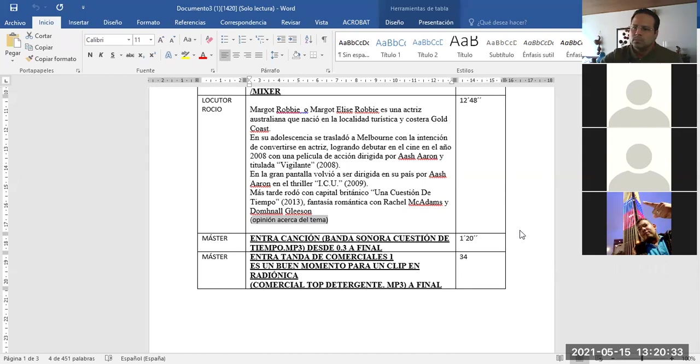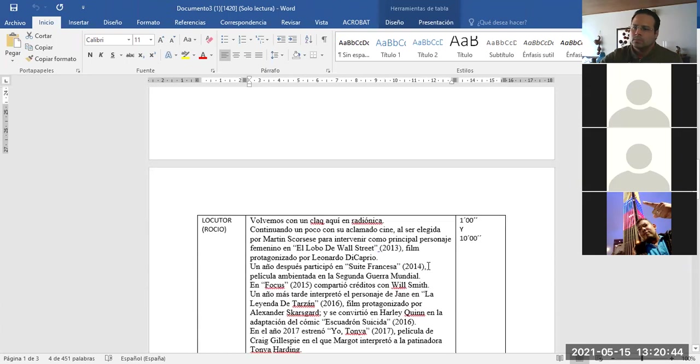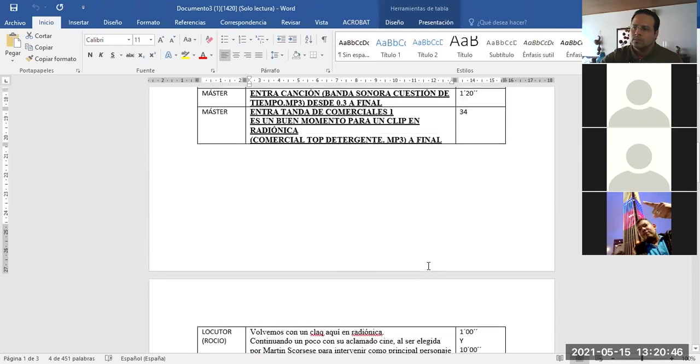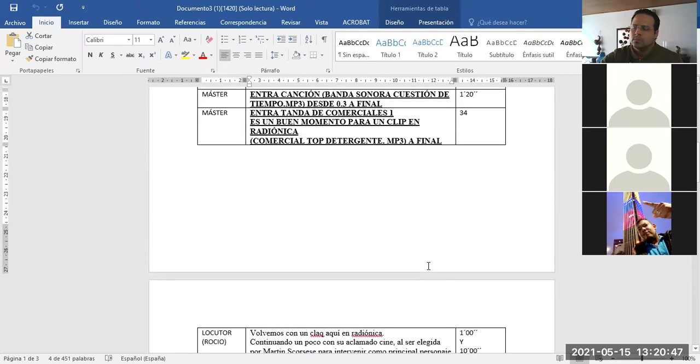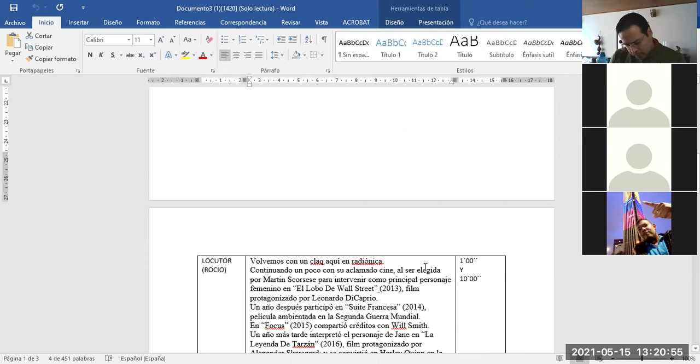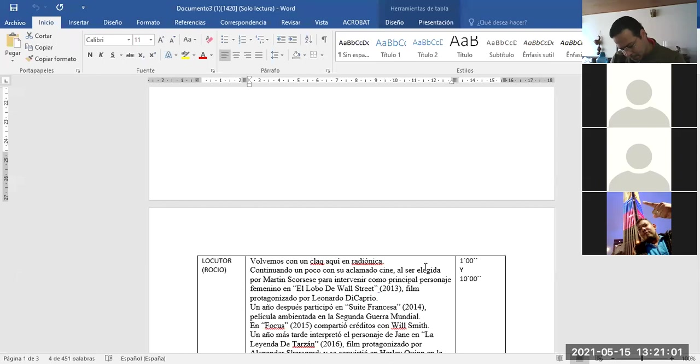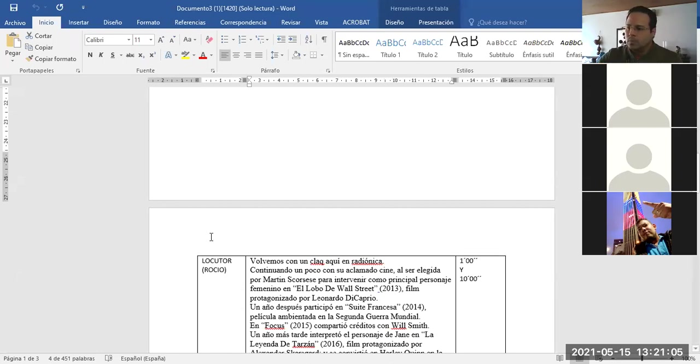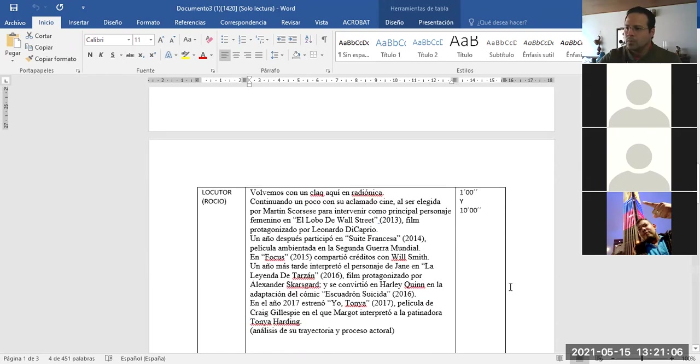Sencillamente porque es un buen momento. Es un buen momento para un clip en Radiónica. Escuchas Radiónica. ¿Por qué será que cada día más y más mujeres usan Top? Sencillamente porque con Top, el detergente, su ropa dura más. Y con Top lava su ropa no acaba. Maravilloso para el hogar, Top para la ropa y Top para limpiar. Bueno, volvemos aquí en un clack de Radiónica 99.1 FM. No se desconecten.